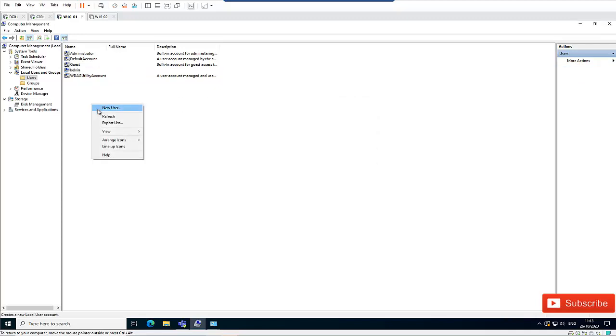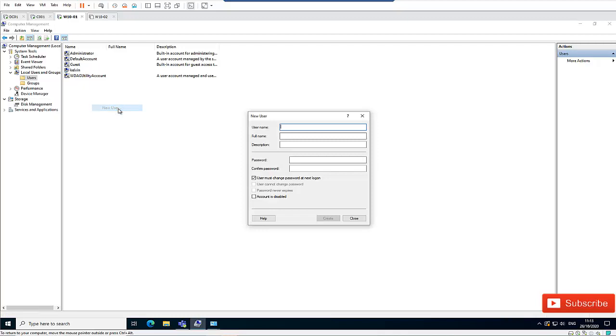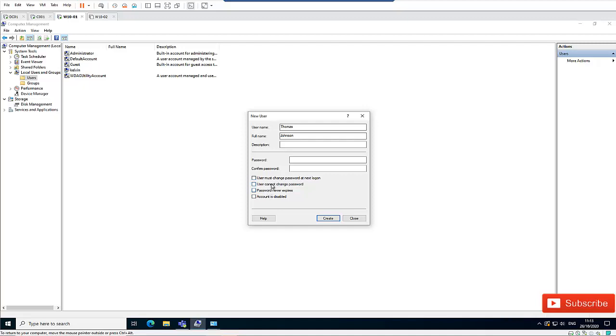I can create a new user here. Let me create a new user and call it Tomas. The user's surname is Johnson. I don't want the user to change his password when he's trying to log on the next time, so I can say 'User cannot change password.' I'm going to create a password for this user and click Create.